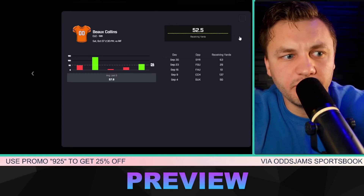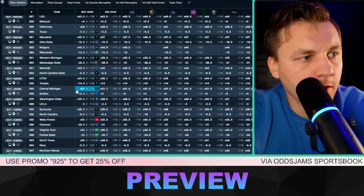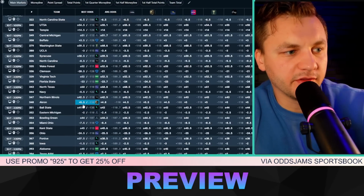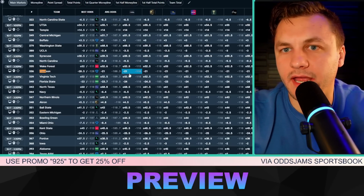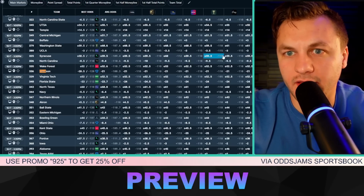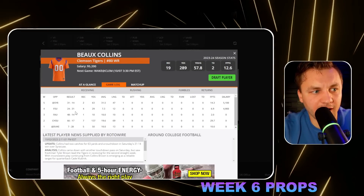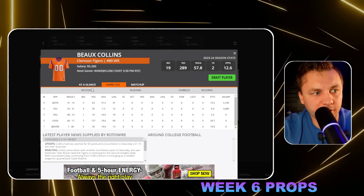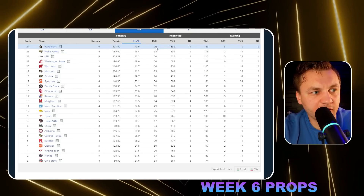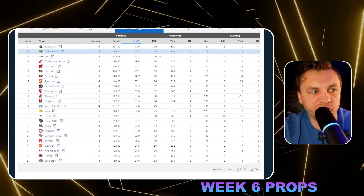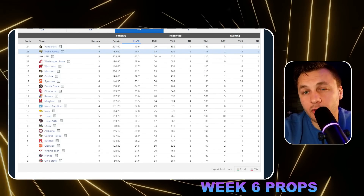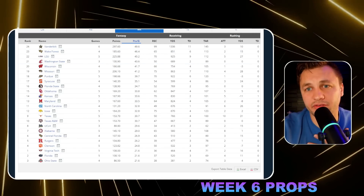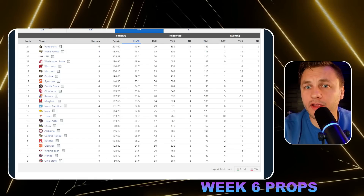I also like Collins for over receiving yards — this is very much a matchup-based thing. The game spread is 21 points, which is worth calling out because a lot of their early games were blowouts, making production inconsistent. Far from a lock, but we're chasing the matchup against Wake Forest, who have a clear weakness against receivers. Collins is going to be on the field a lot, which is why I personally like that prop.